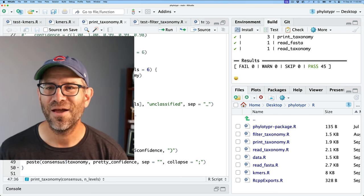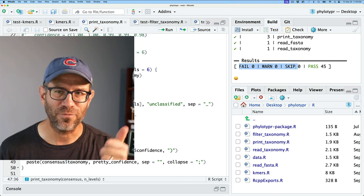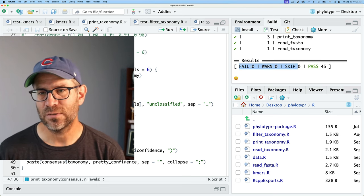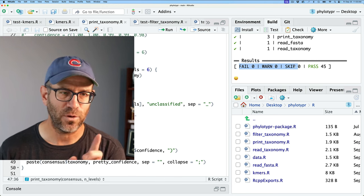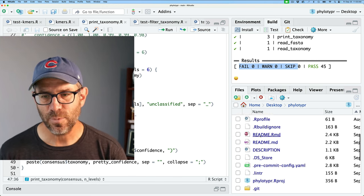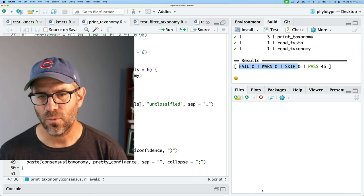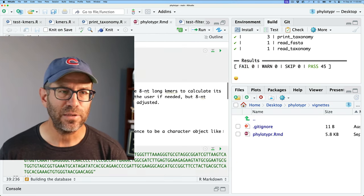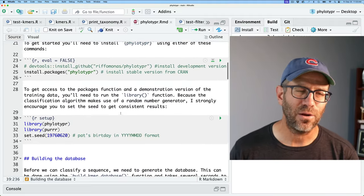We solved all our failed results — everything down to zero fails, zero warnings, zero skips, 45 passes. Next, I'm going to come to my vignette and run it to make sure that everything here runs the way I'd like. Everything should already be captured within my testing rig, but I just want to double check. I'll make sure I have the whole package loaded, then come down to library, set the seed, and build the database.